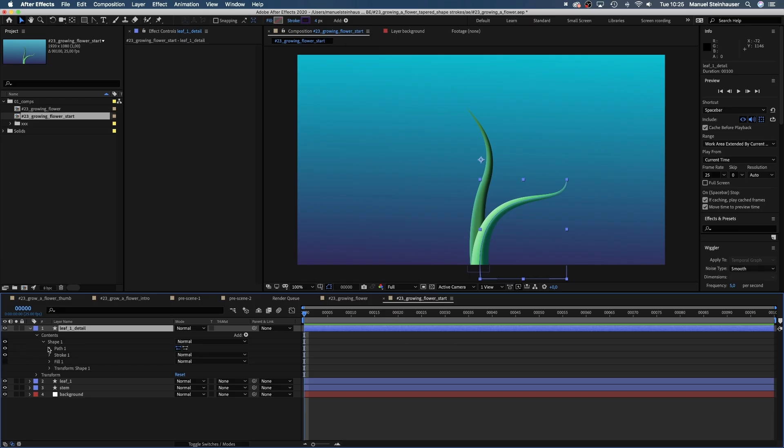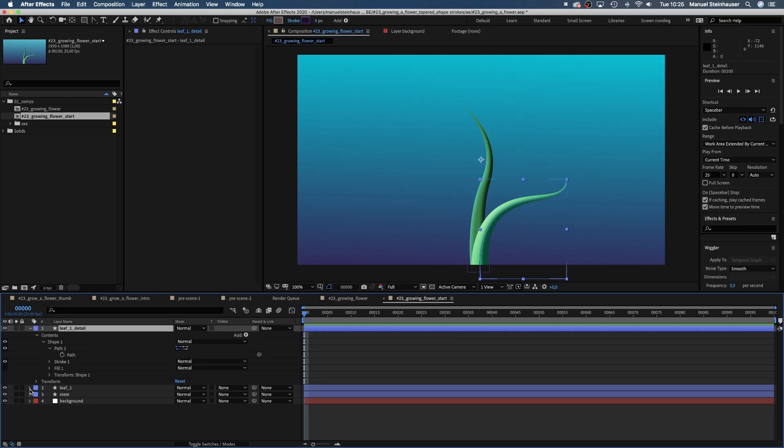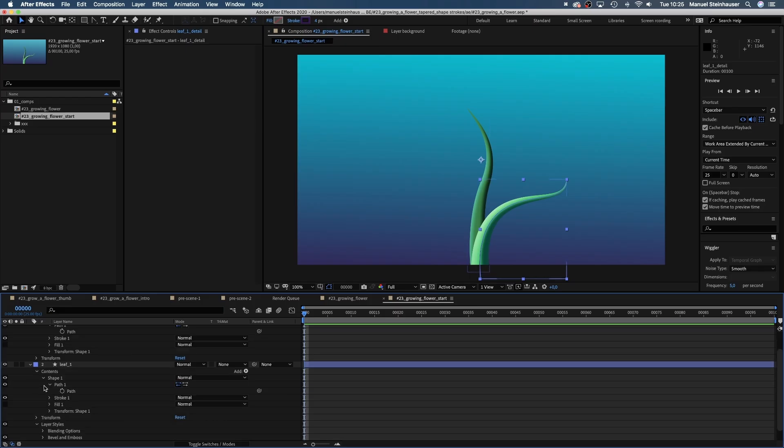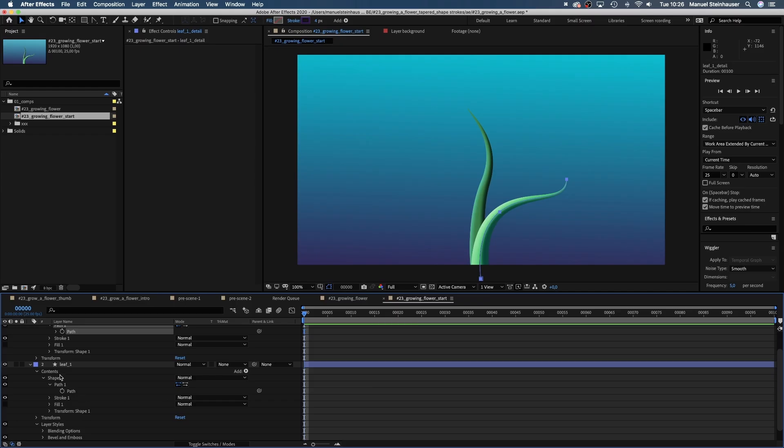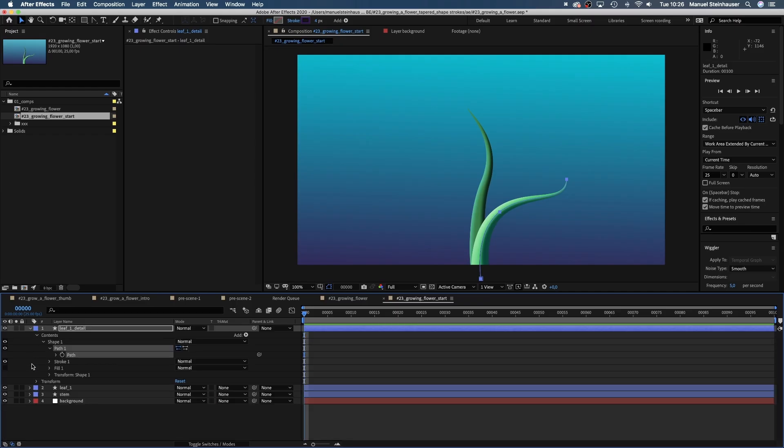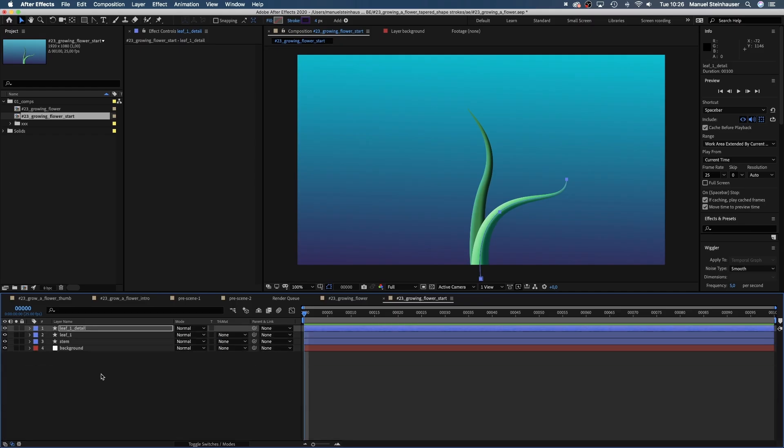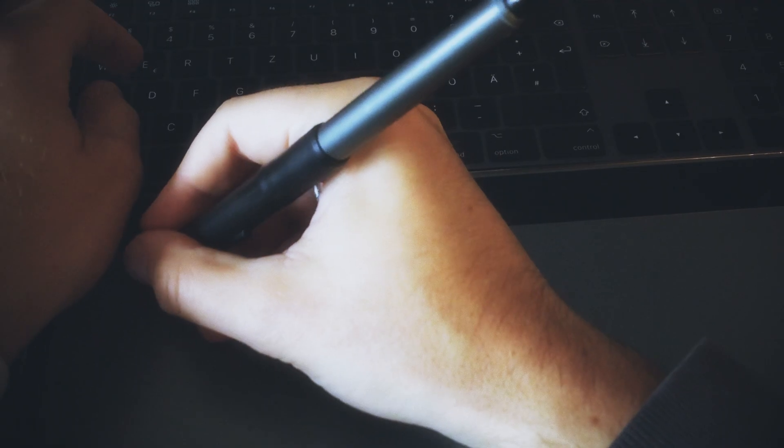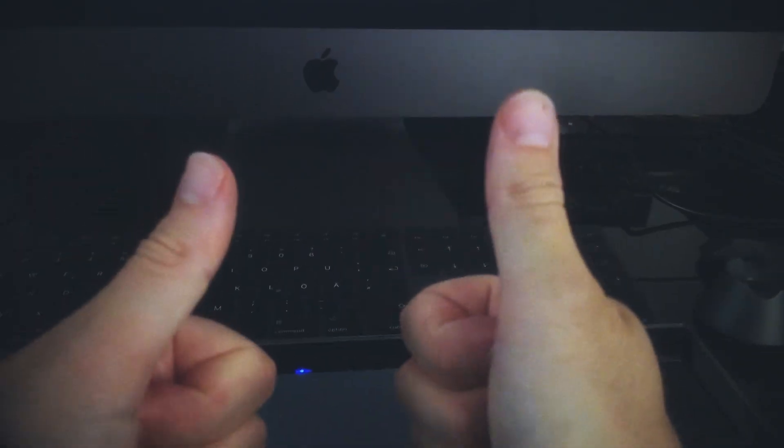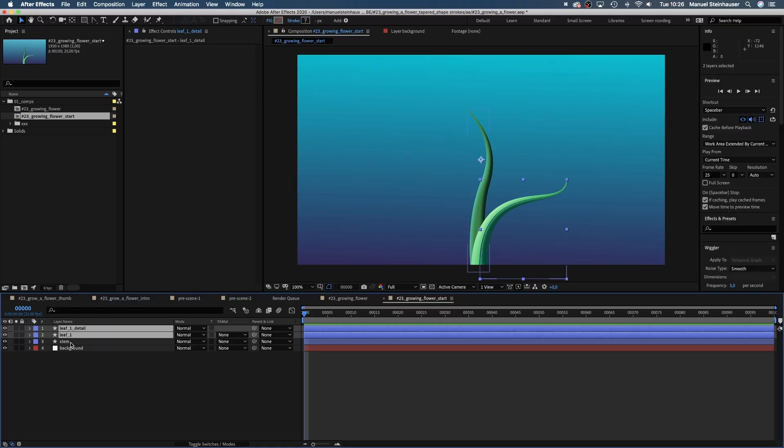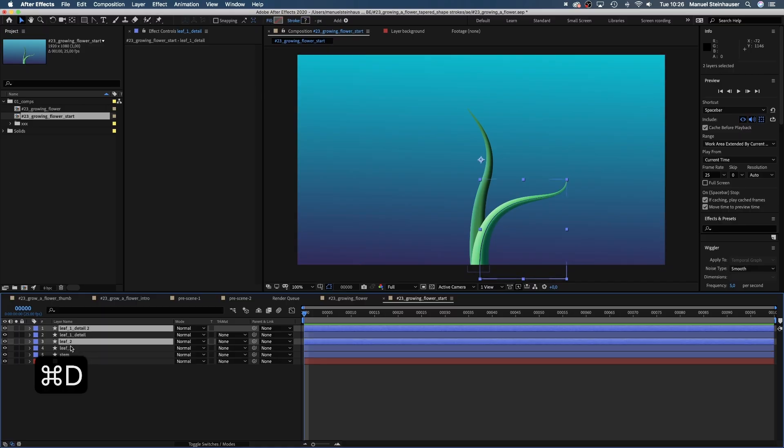Finally, let's link the path of the leaf detail layer to the path of the leaf layer below, which will help us to animate the leaf later. Awesome. One leaf done, next. Of course, second one.